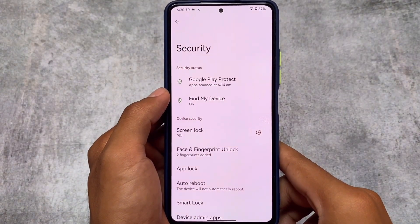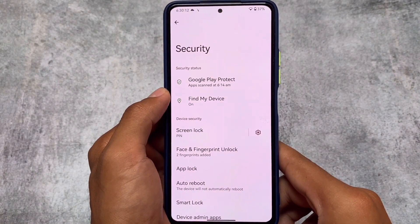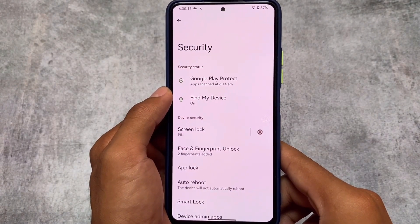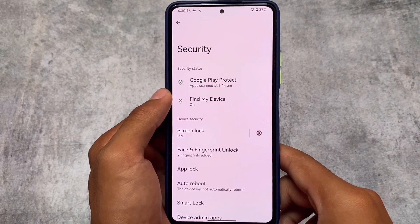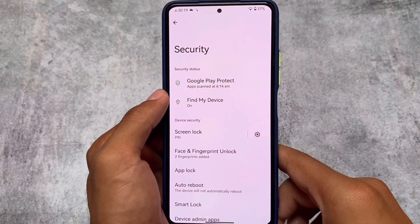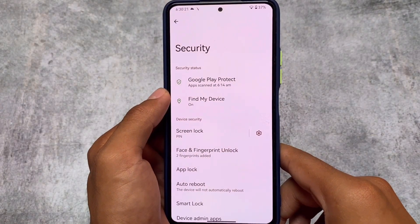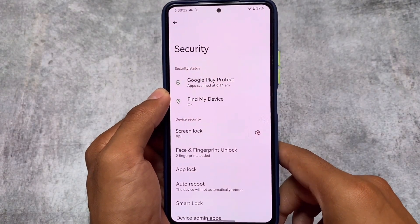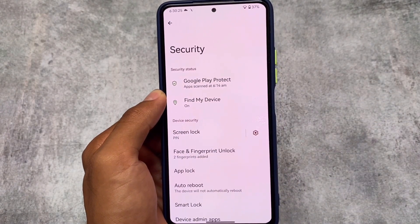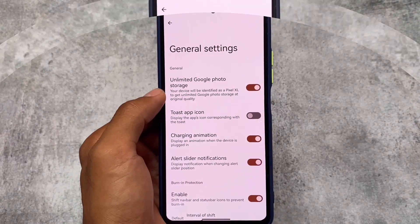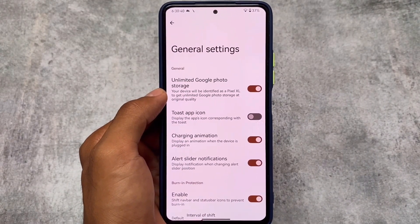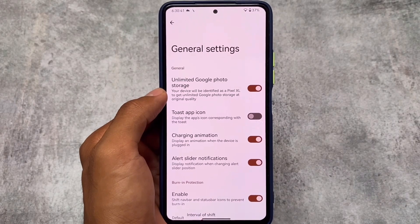In the Security section, there's app lock support, so no need to worry about app lock and privacy. App lock may or may not be useful depending on the user's preference, but it's already included. You also have the auto reboot option, which is really helpful.